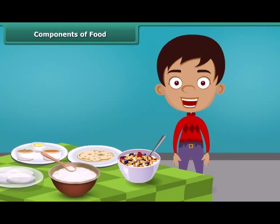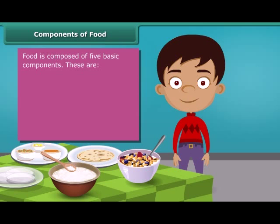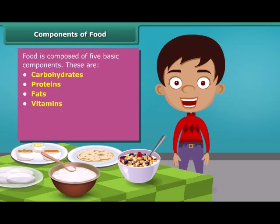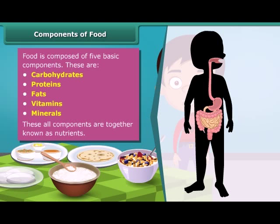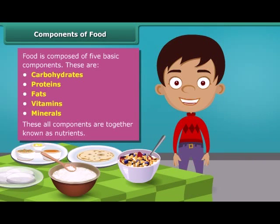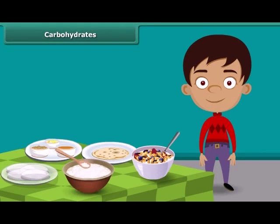Now, a question may arise: how do we get energy by eating food and why is food known as fuel for our body? Friends, food has five basic components in it. These are carbohydrates, proteins, fats, vitamins and minerals. All these components together are called nutrients. A body digests food and absorbs these nutrients to provide energy. Some nutrients help us fight against diseases. Each food item contains all nutrients in different amounts and each nutrient plays a different role in the body. Let us know about these nutrients one by one in detail.